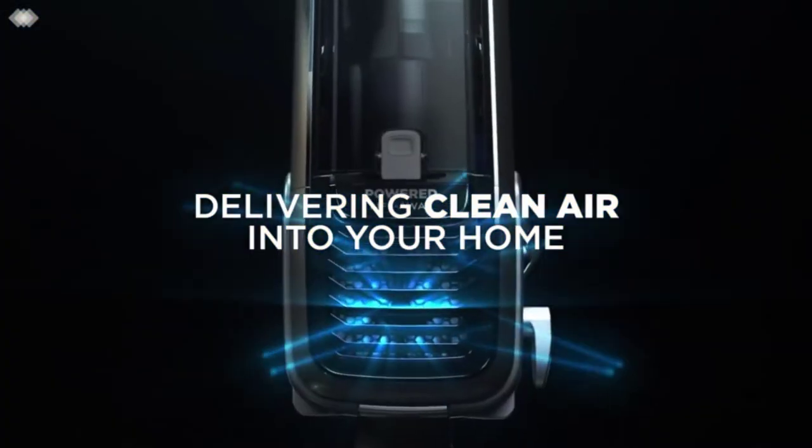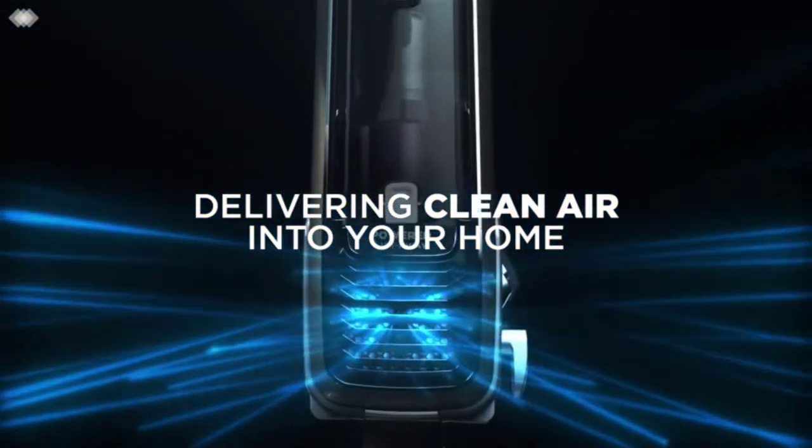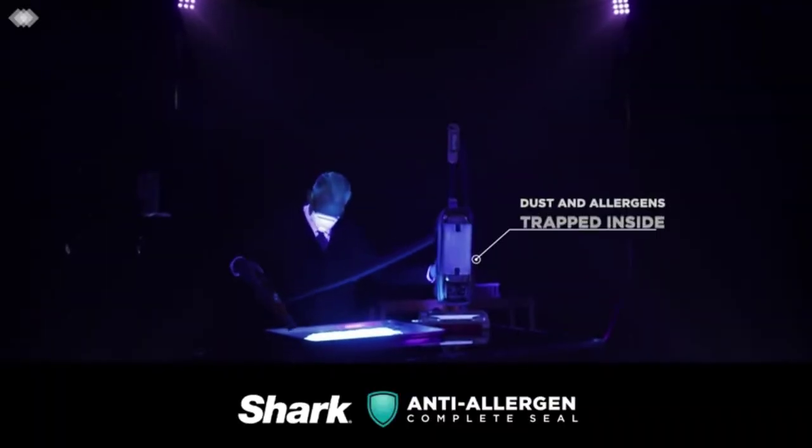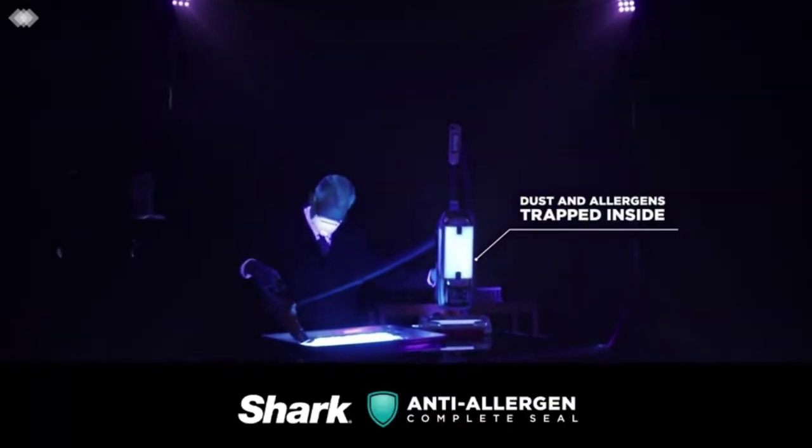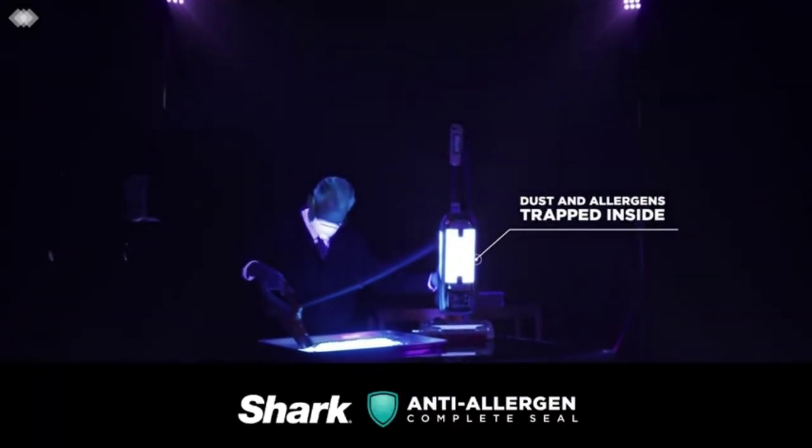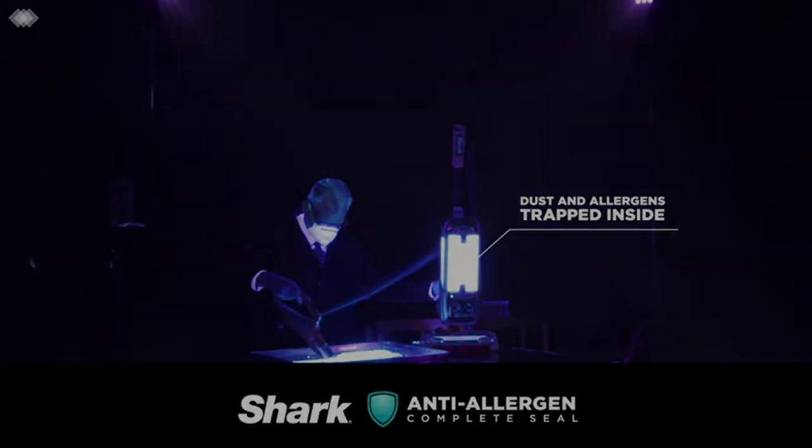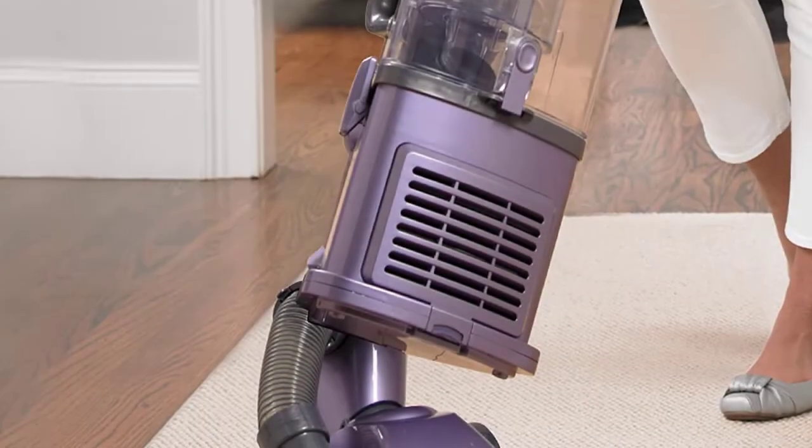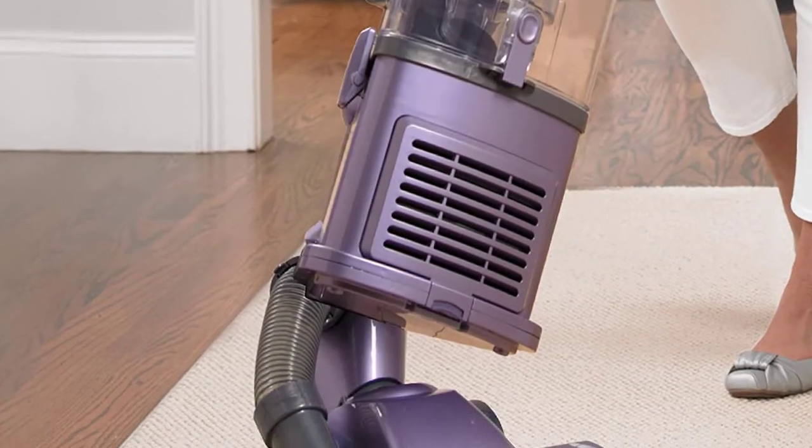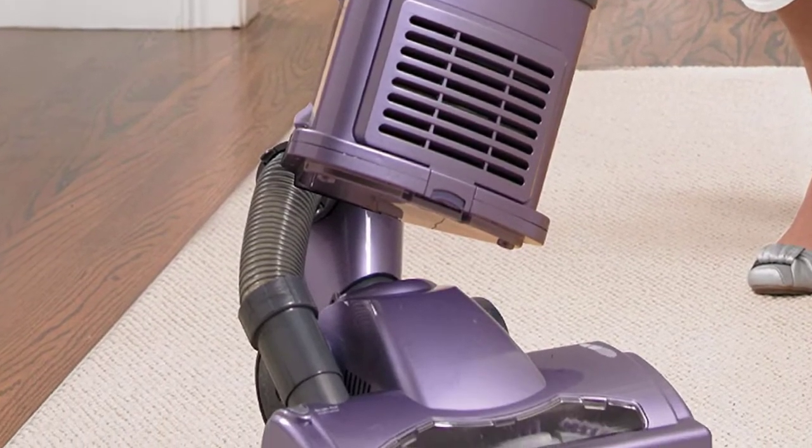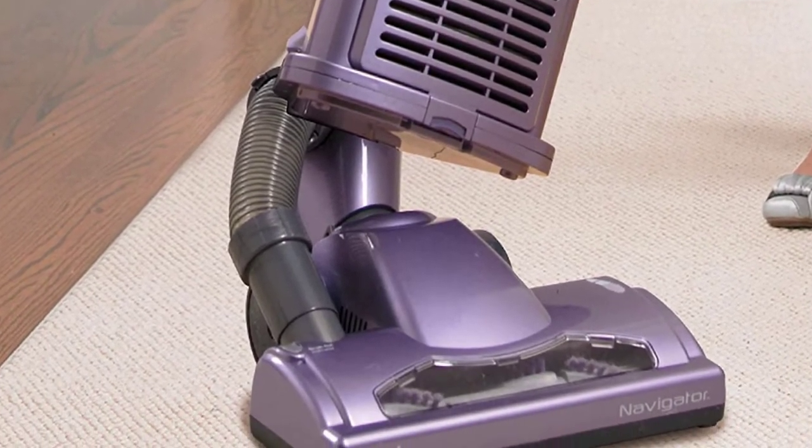This is why it's one of the best vacuums for asthma and allergies, in our opinion. Many users claimed it to be a strong, versatile, light, and said it was working well after years of service, which is great for a vacuum under $200.